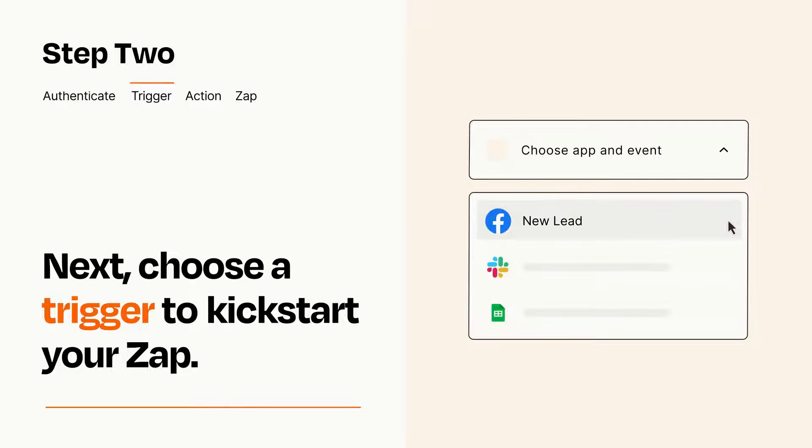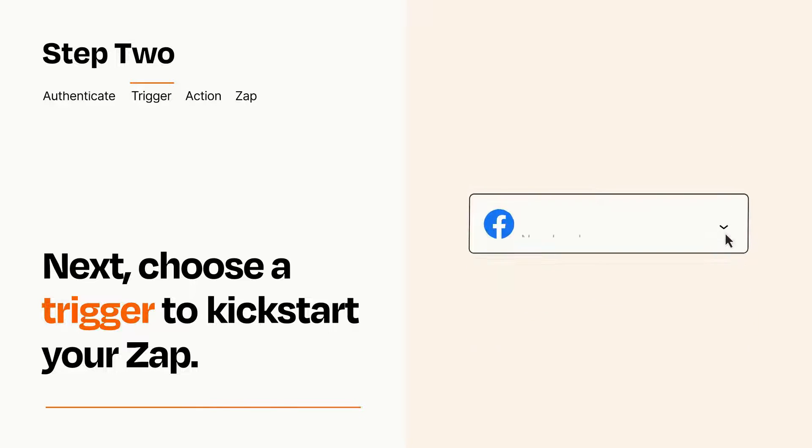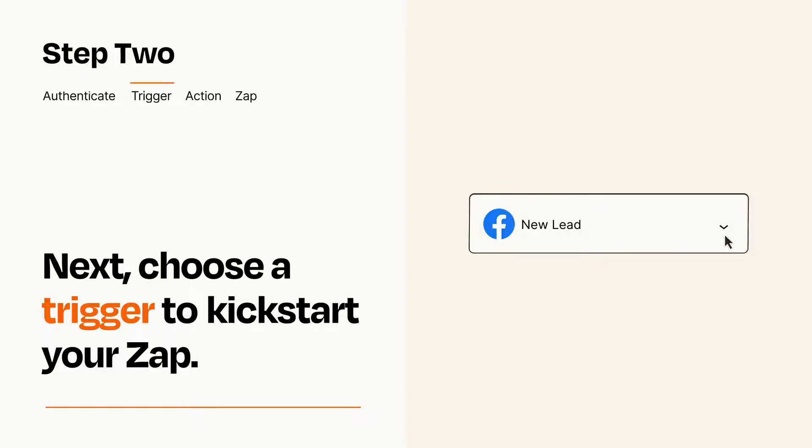When you set up this step, your Zap will pull in test data from your trigger app that you'll see later when setting up your action app.